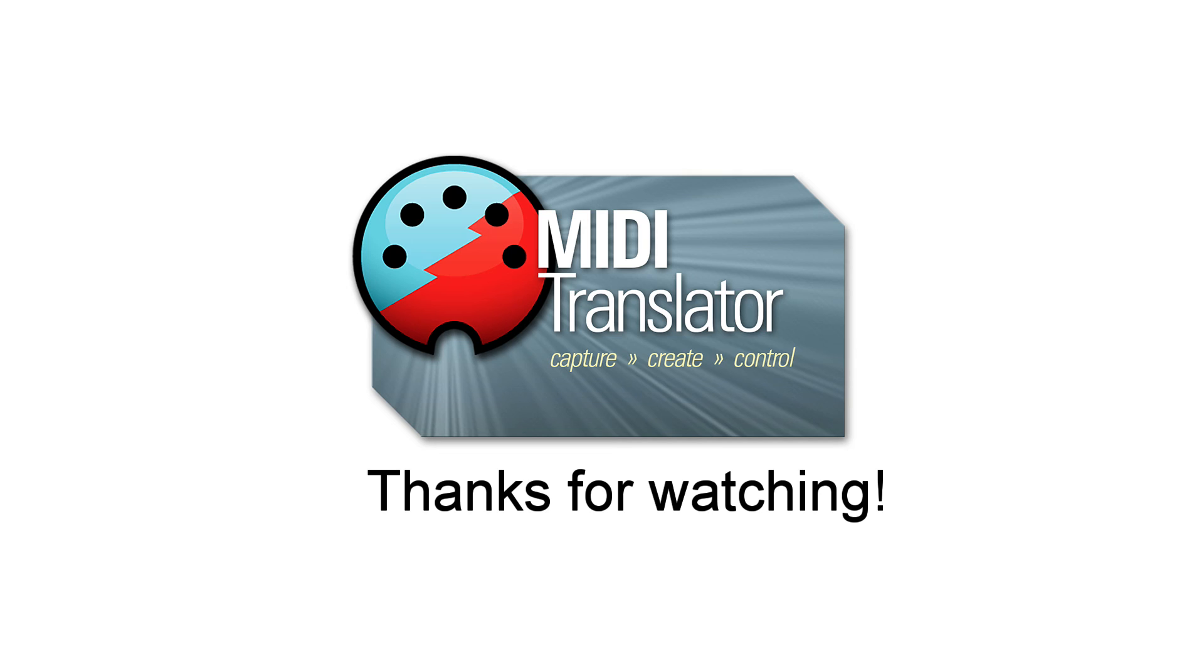Thanks for watching and if you have any questions reach out to us at forum.boom.com.